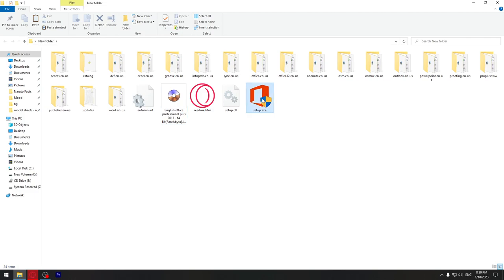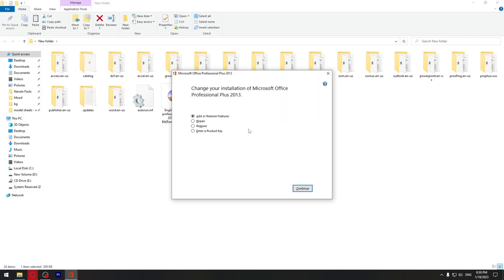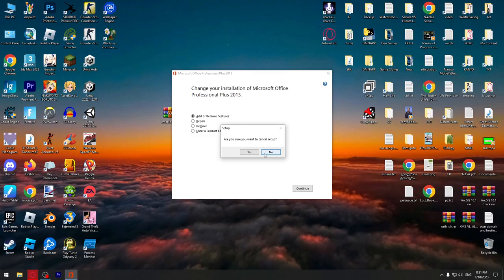Then run the setup file. I already have it installed. You can remove the previous version and install this new version. Just press next two or three times and it will start installing, then wait a few minutes.